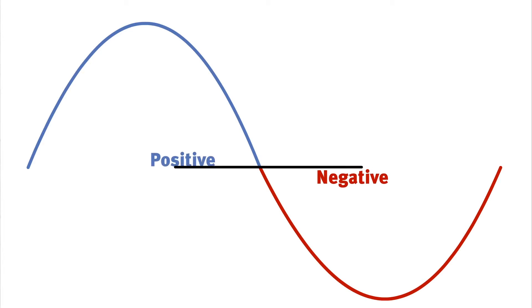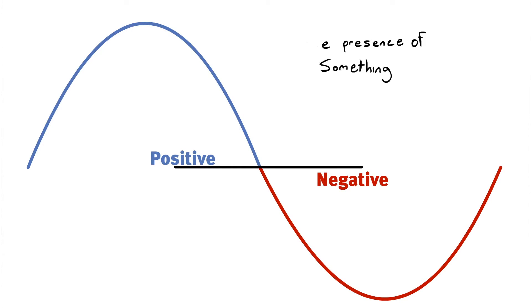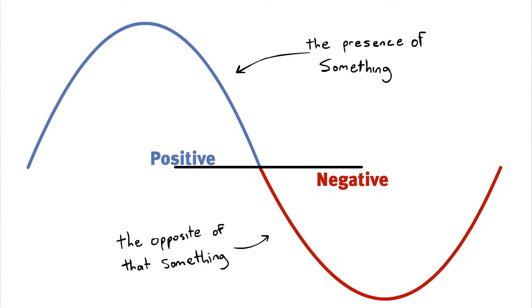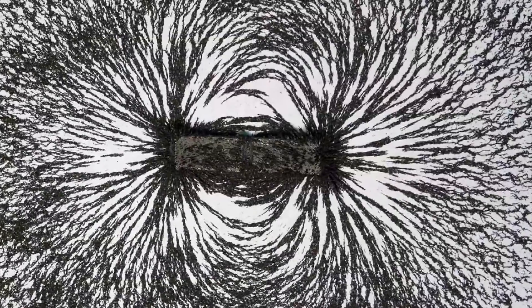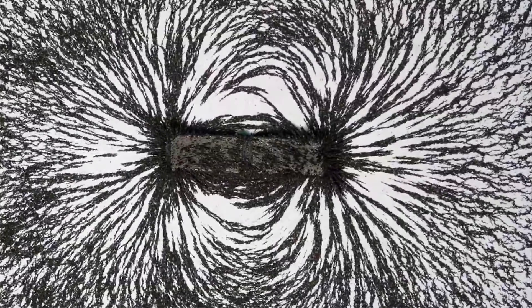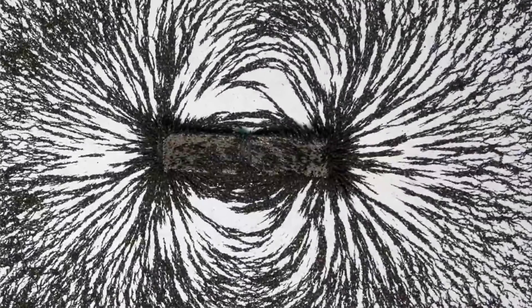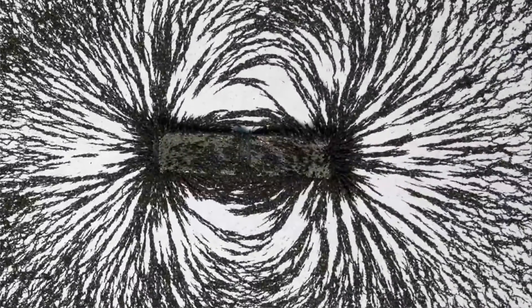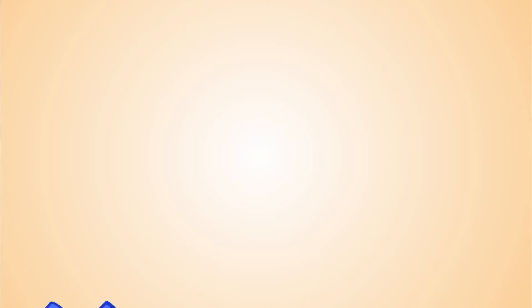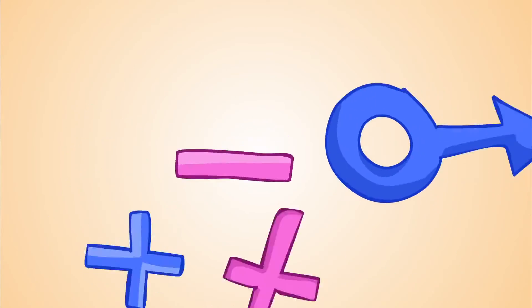There are positive and negative swings in the cycles. What I mean when I say positive and negative is the presence of something, and the presence of the opposite of that thing, such as with a magnet. You have a positive end and a negative end. One is pulling and one is pushing.